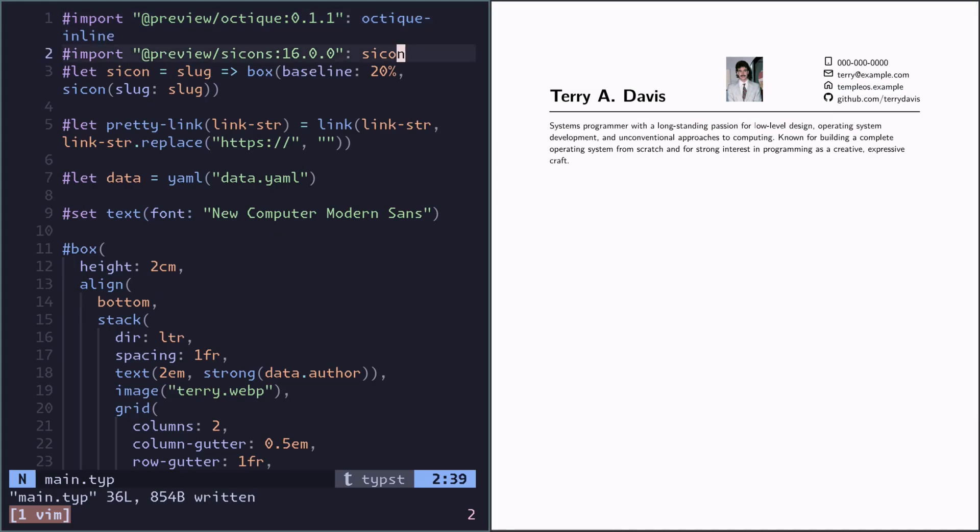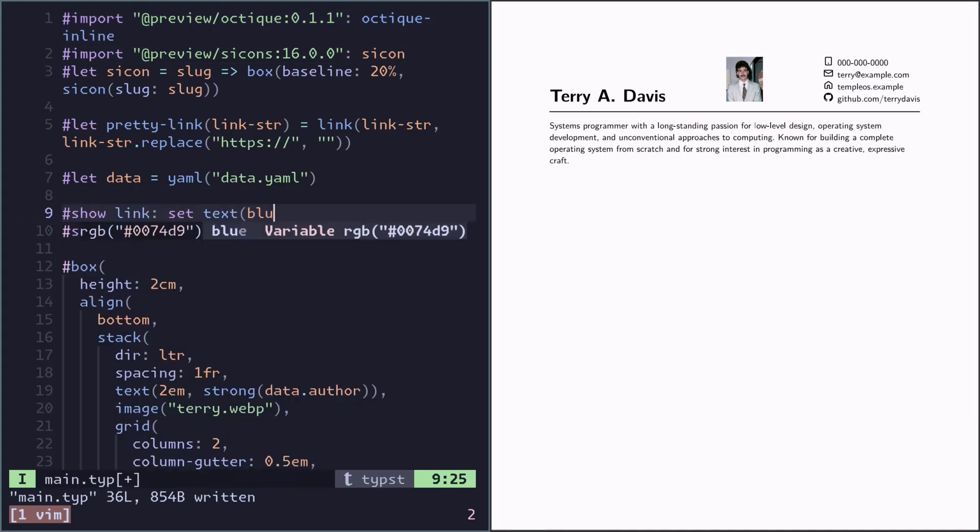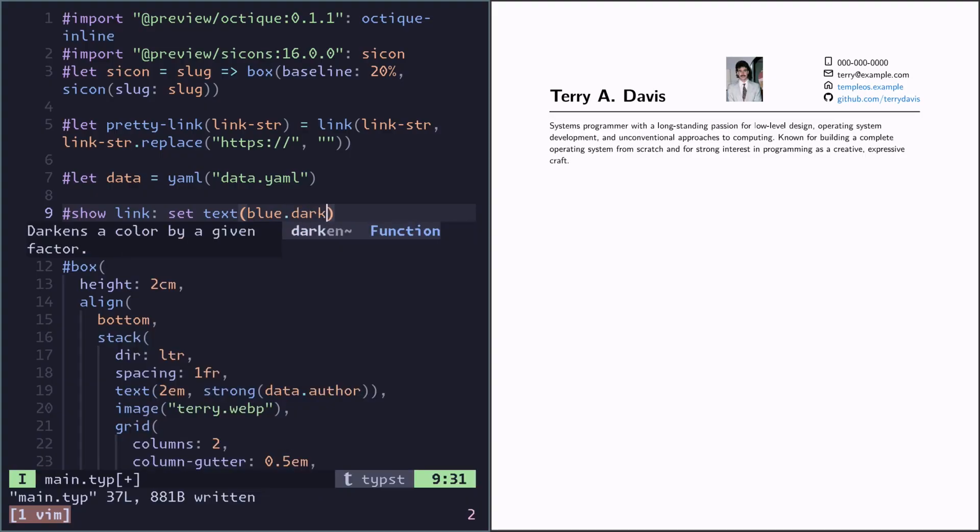Yeah so now the links are blue. Maybe too blue. We can darken it a bit. Yeah something like that.